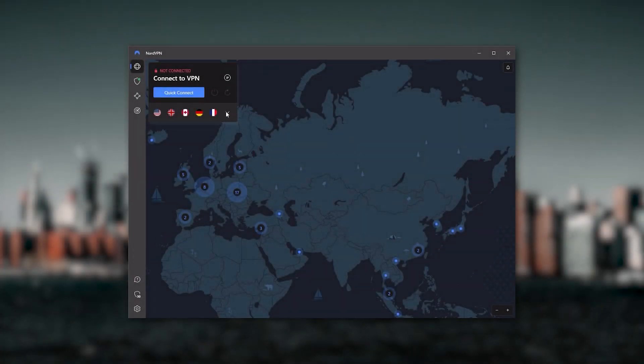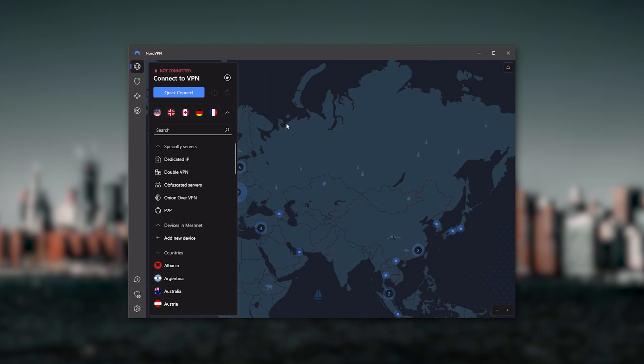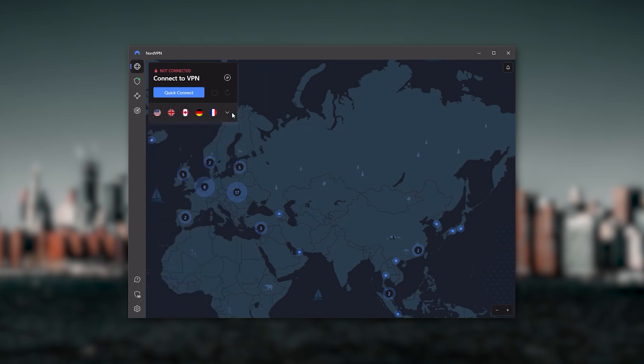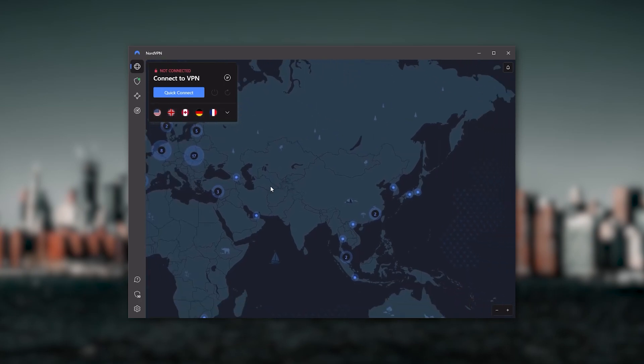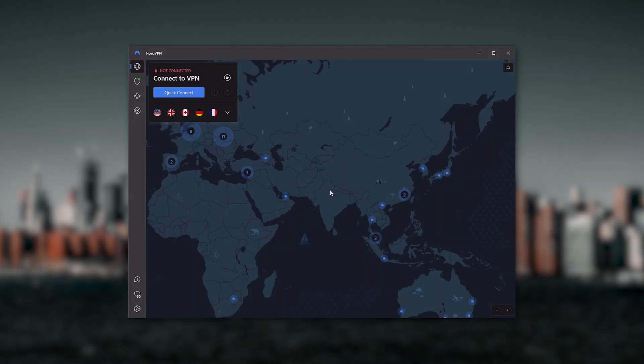So all in all, if you're someone looking to have a few more options in your VPN, then NordVPN would be the one to get.